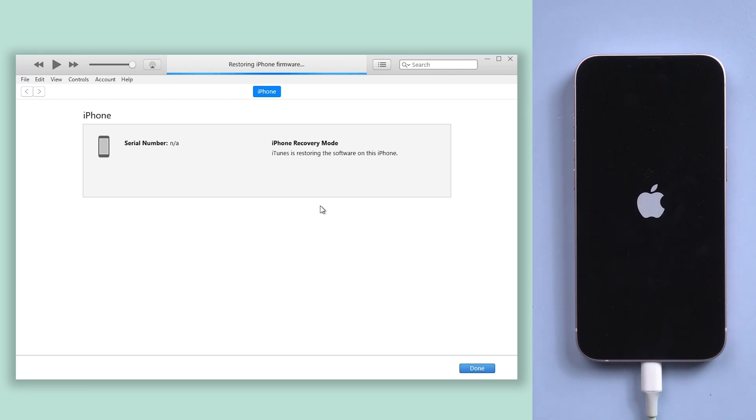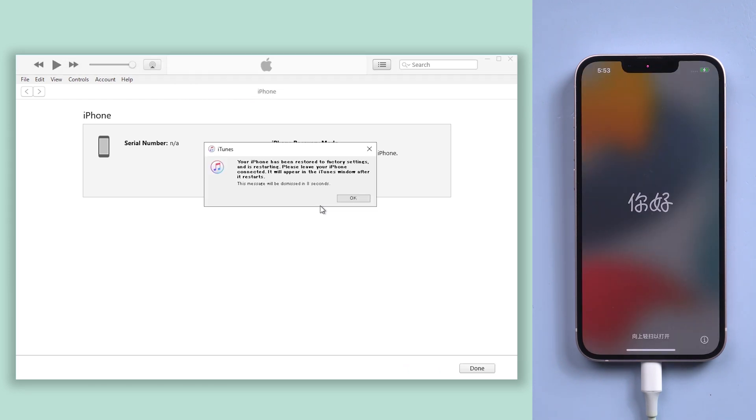If you're not comfortable with using iTunes, I still recommend the first and second ways to hard reset your iPhone.